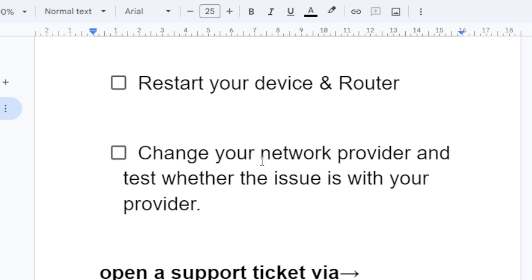Change your network provider and test whether the issue is with your provider. So change your network provider. Maybe you can try to connect to your phone hotspot or another internet provider and test whether the issue is with your provider.